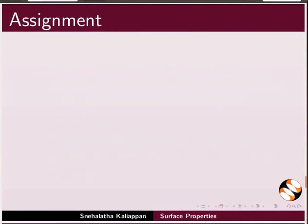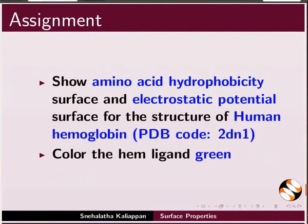Now, for the assignment, show amino acid hydrophobicity surface and electrostatic potential surface for the structure of human hemoglobin, PDB code 2DN1. Color the heme ligand green. Your completed assignment should look as follows.